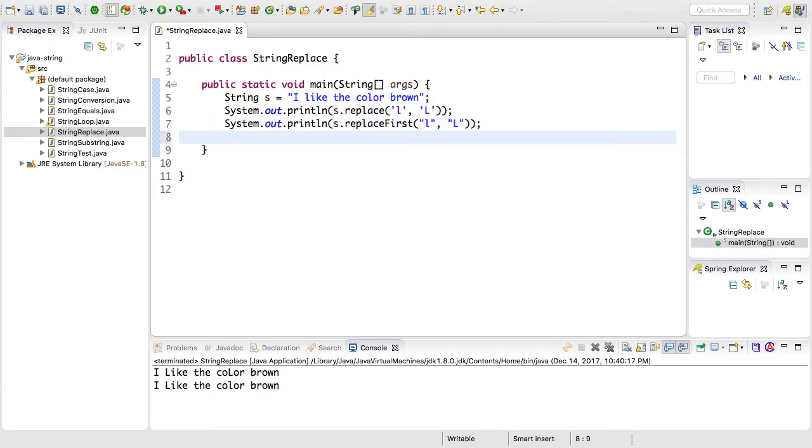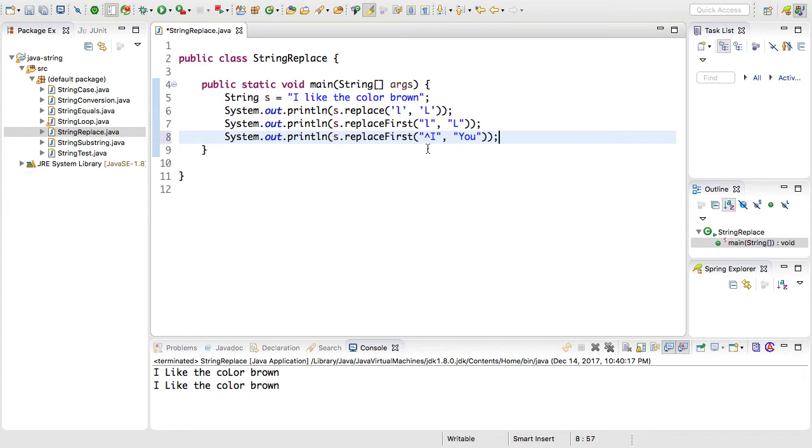If I wanted to do something more complex with a regular expression, I can use the same method, the same replaceFirst, but I can give it a more complex regular expression and the replacement. So what this is saying, this caret symbol here, saying starting at the beginning of the string, match anything that begins with the capital I.